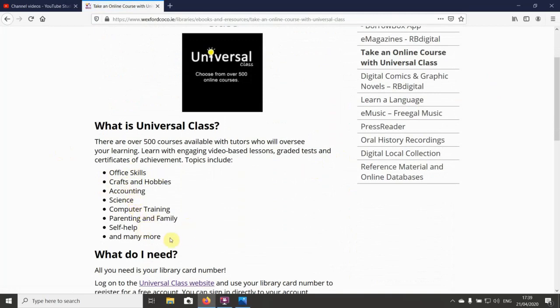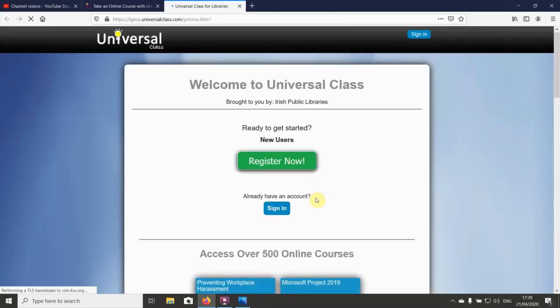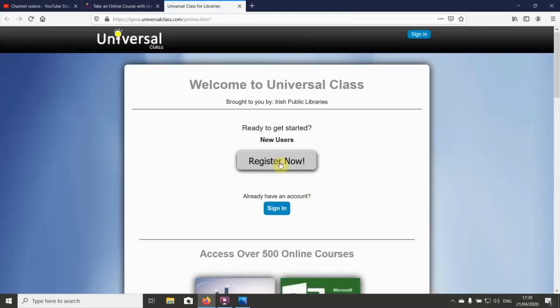There are over 500 classes that are available on lots of different topics: office skills, crafts, accounting, science, computer training, parenting, family, self-help, and more. Really, no matter what you have an interest in, there's probably a course to suit you.